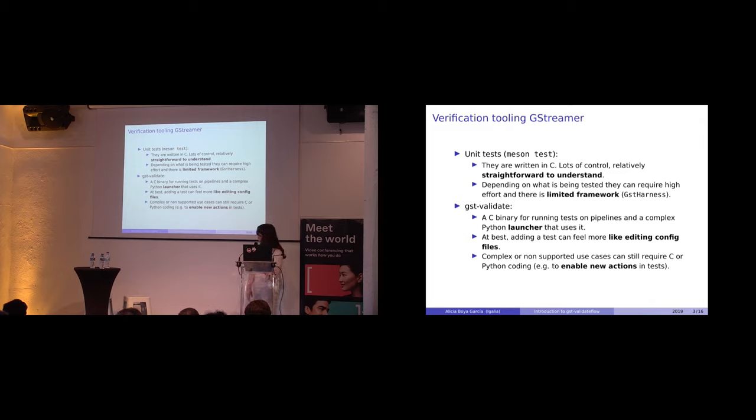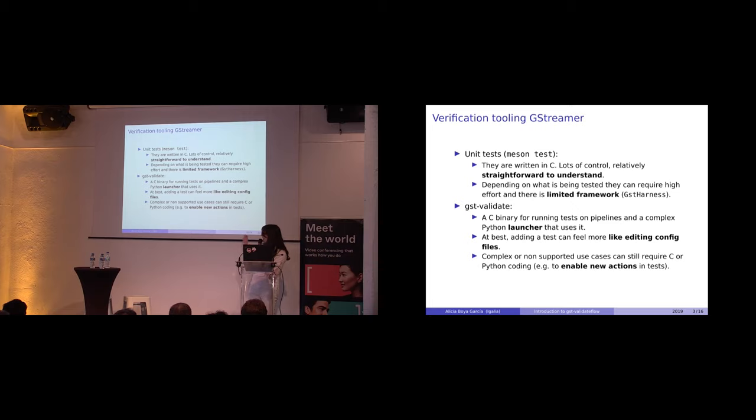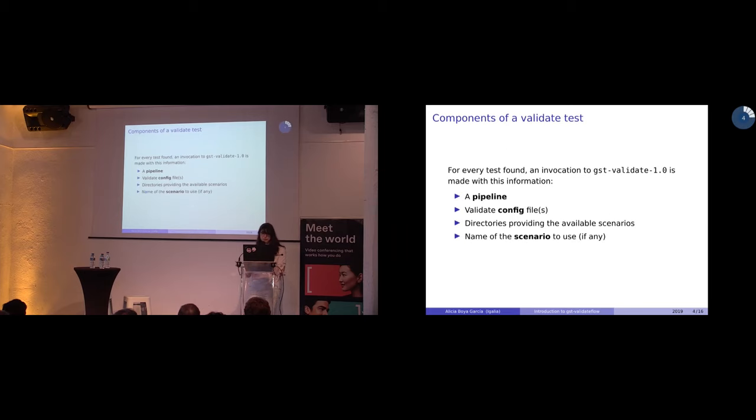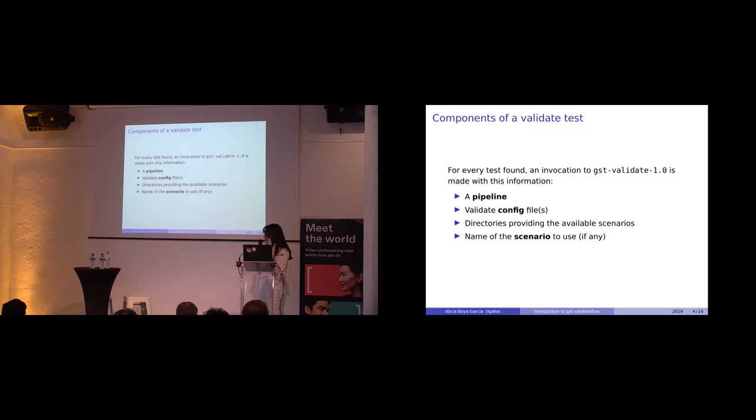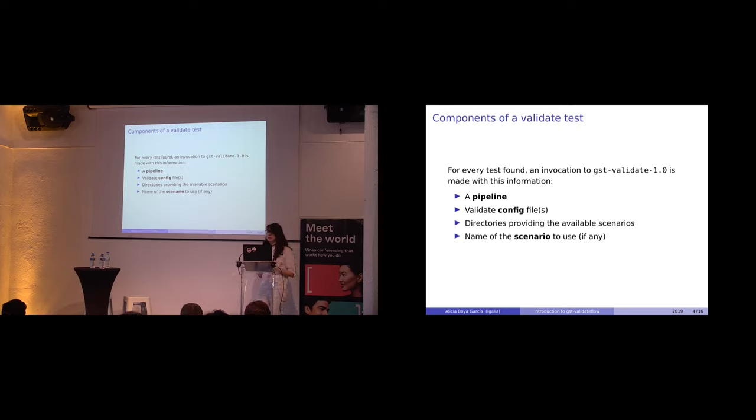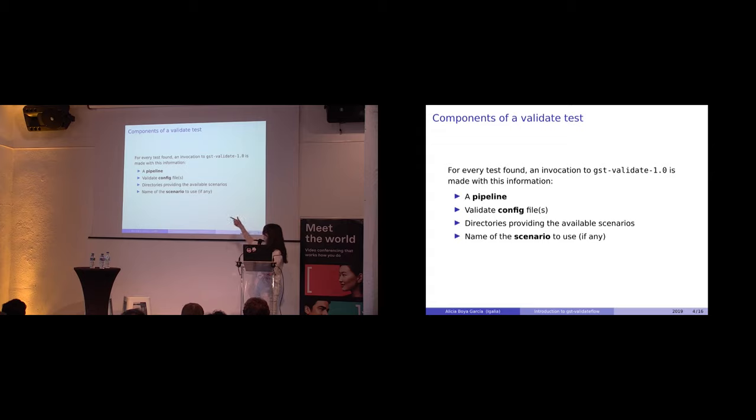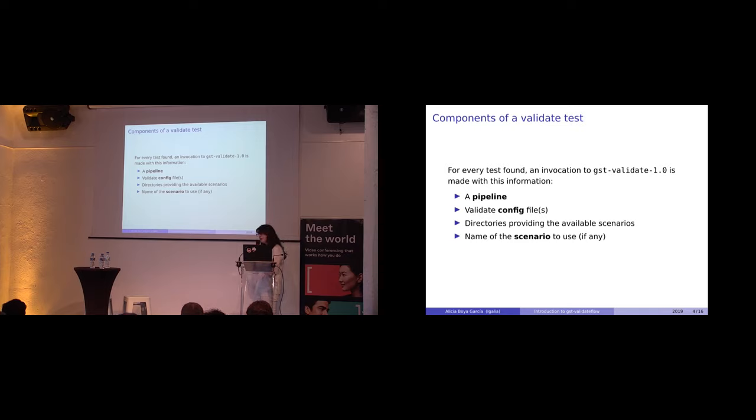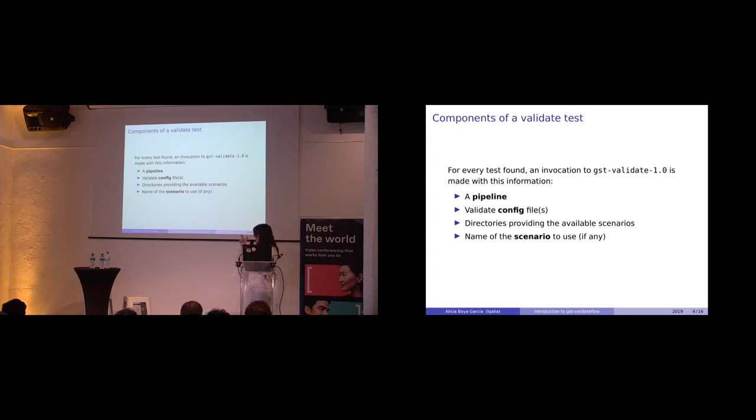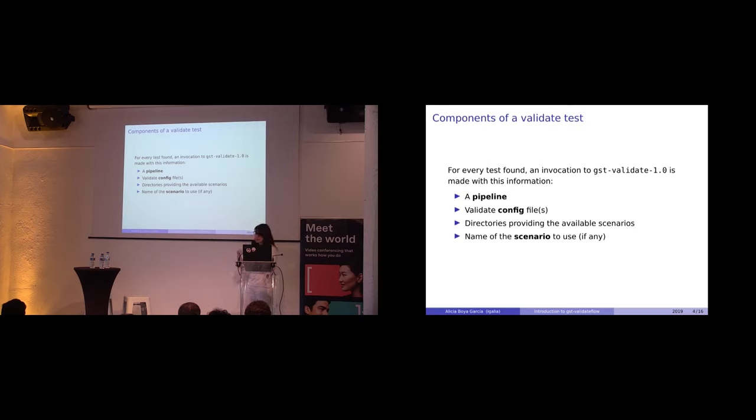Validate Flow is another plugin we are adding to GST Validate. I'm talking a bit more about Validate to introduce some concepts, then I'll explain an example of Validate Flow. A Validate test is just a series of parameters, one being the pipeline, another being the config file or files which tells Validate 1.0 which plugins to instantiate and with what parameters. And optionally a scenario. There's an environment variable to set a directory path where you can find scenarios. If you specify one, that tells what you want to do with that pipeline. If you don't, it's just playback. The pipeline is set to playing, and if it goes to end of stream and there are nothing suspicious, the test is a pass.